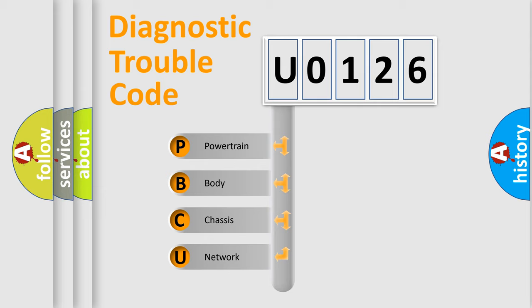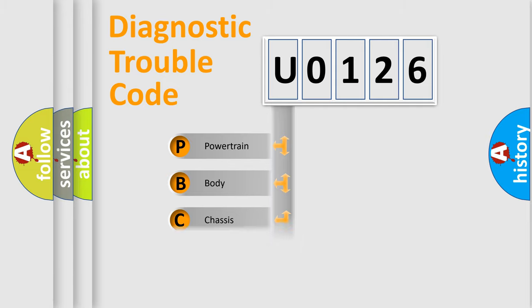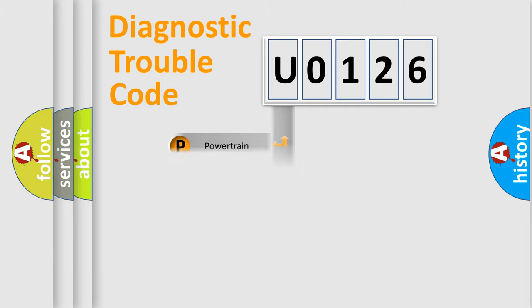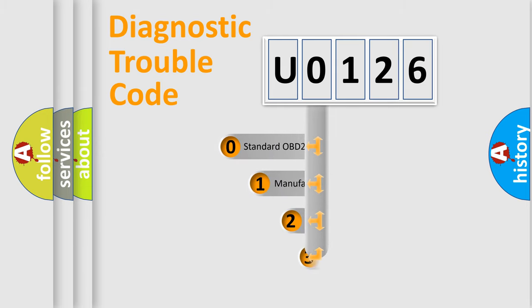We divide the electric system of automobile into four basic units: Powertrain, body, chassis, network. This distribution is defined in the first character code.